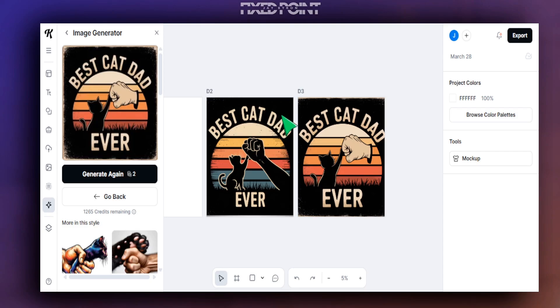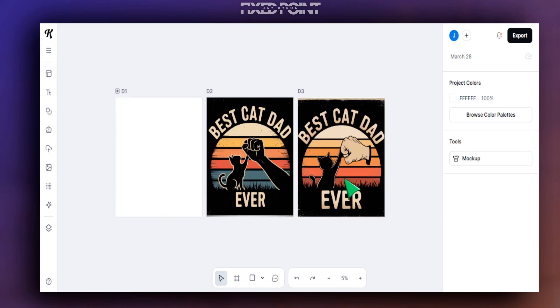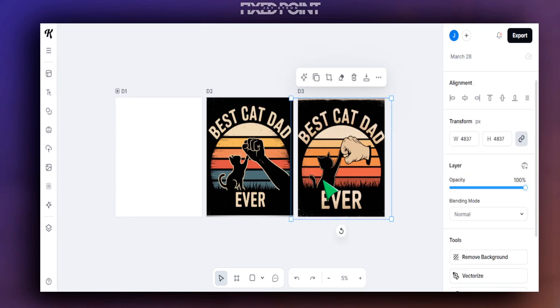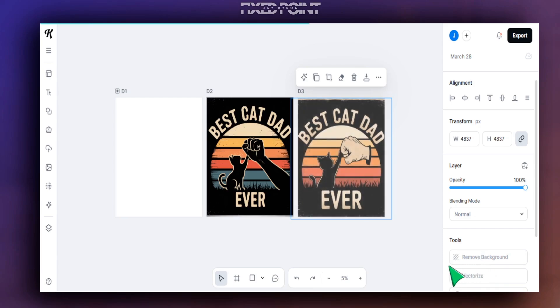And as you can see, that came out extremely well. Again, you can notice here that it brought up the text, it brought up that sunset color background, and it brought up the cat as well as the fist. And we created two different versions of this here. But again, as you can see, that was consistent and it came out great.